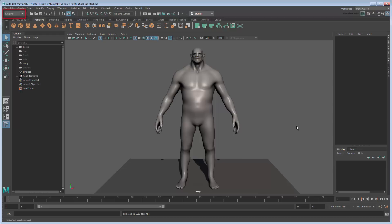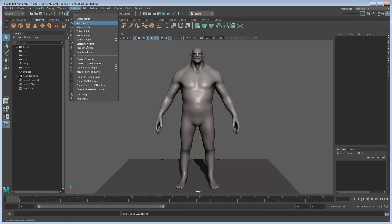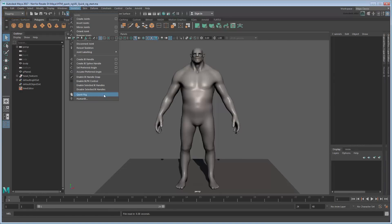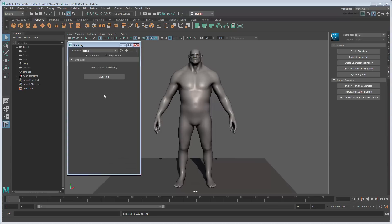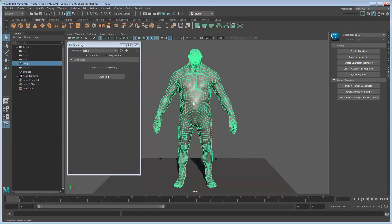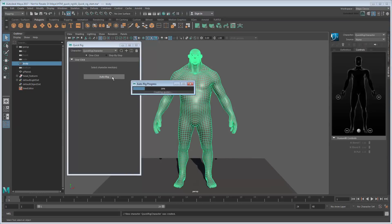The QuickRig tool is located in the Rigging menu set, under Skeleton. To use it, simply select the character mesh and click the Auto Rig button.